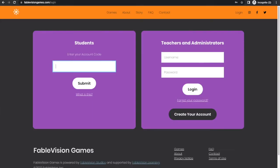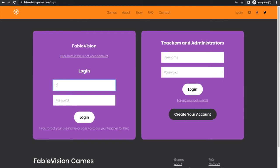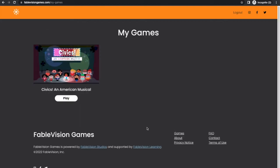So your students are going to go to the same login screen the teachers go to, they're going to enter in their account code, they're going to hit submit, then they're going to enter in their username and their password, and they're going to be able to play the game that was provisioned to them. So you can see how that works right here.